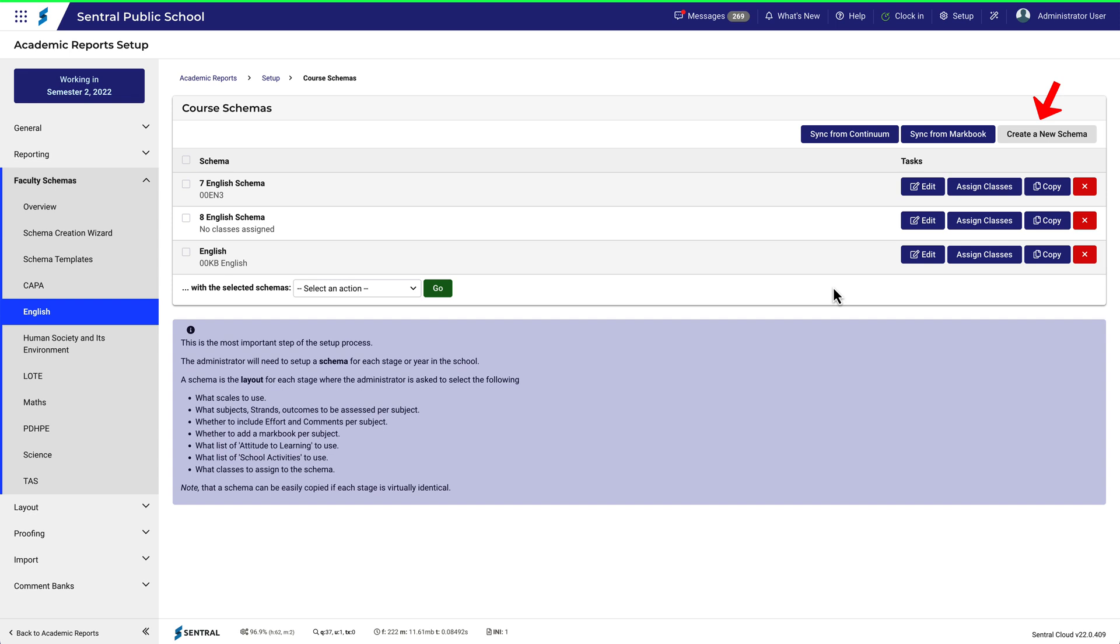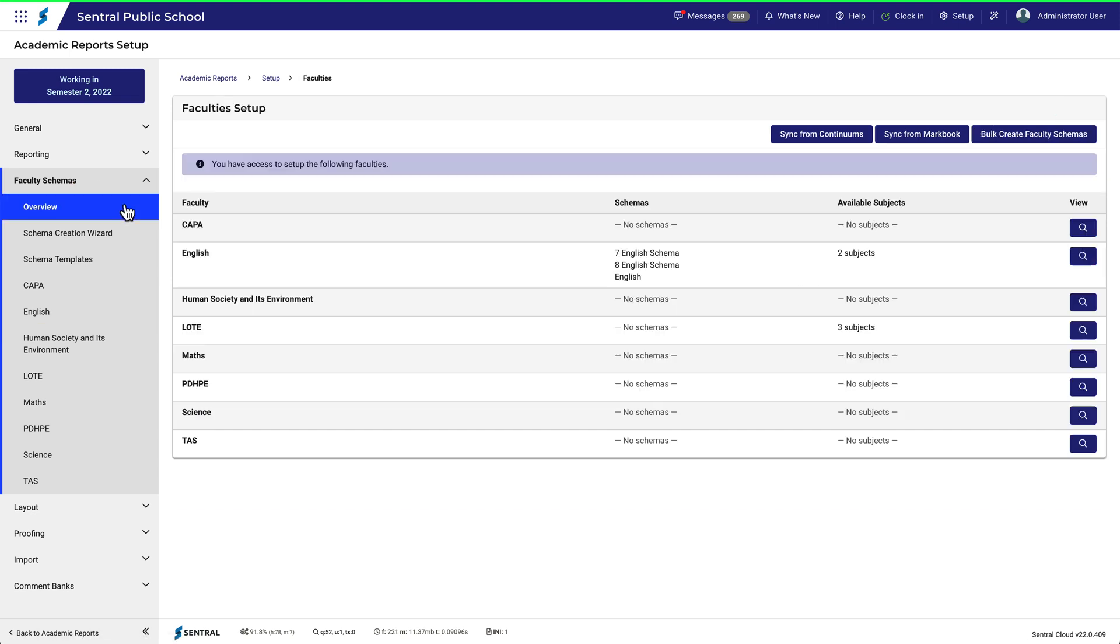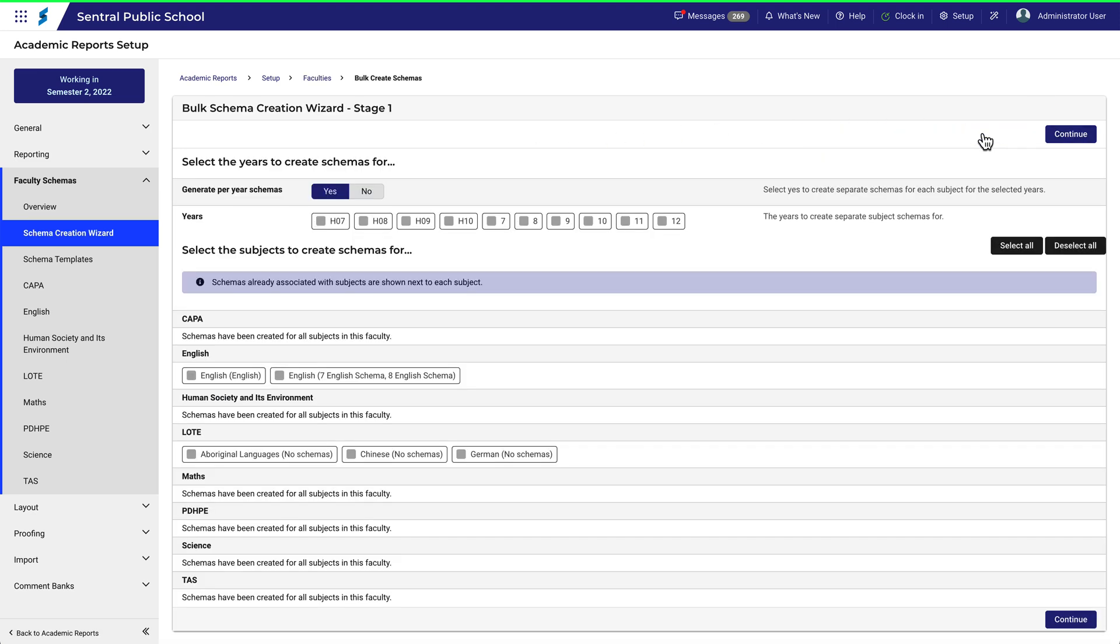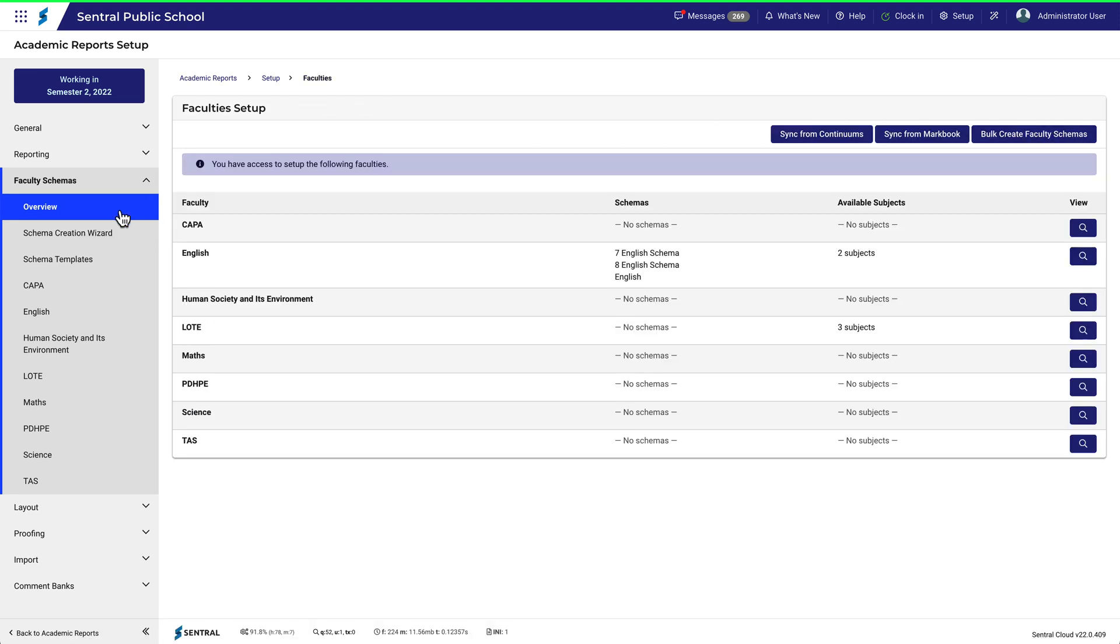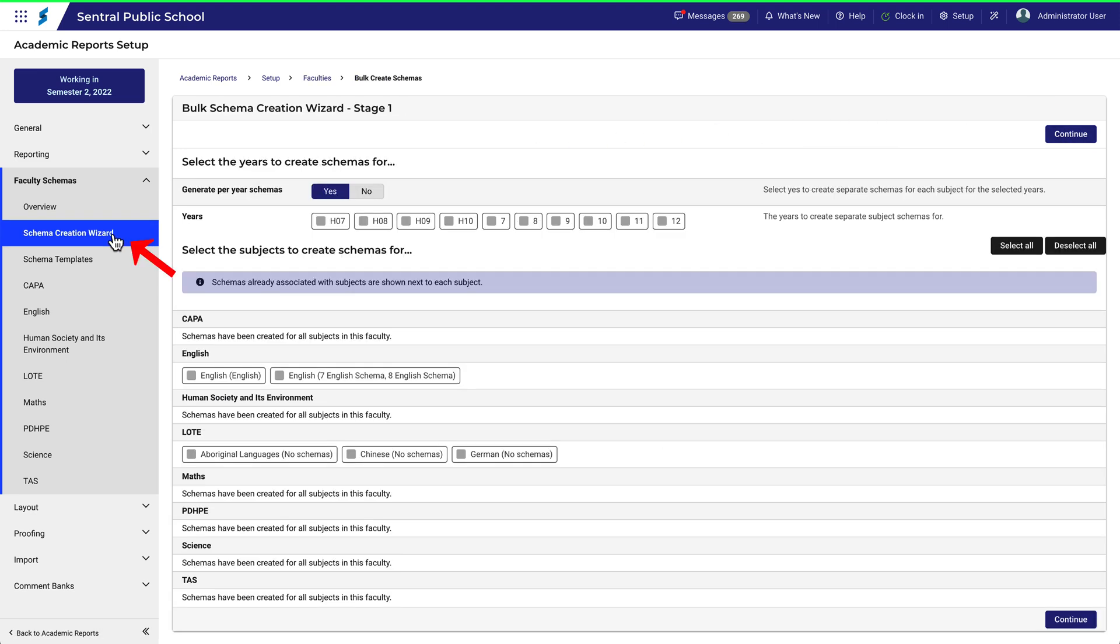To create bulk schemas, click back to the overview. From here you can either use the Bulk Create Faculty Schemas button, or the Schema Creation Wizard. They'll both take you to the same place.